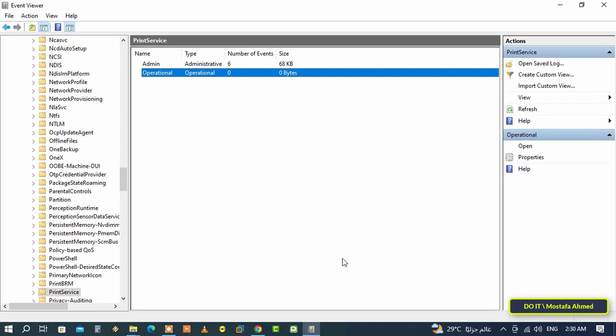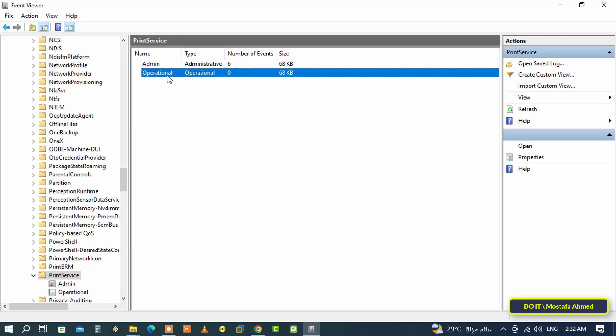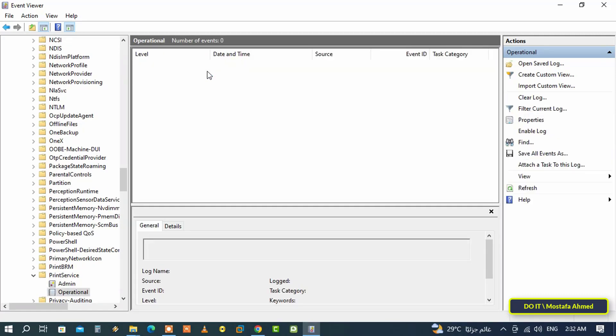In the next step I will show you how to view printed document history in Event Viewer. Double-click the Operational log to view your print history. It is assumed that here you will find all printing history.